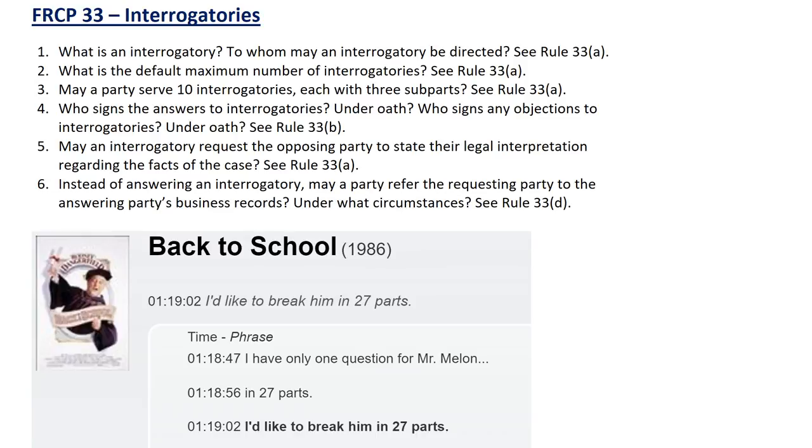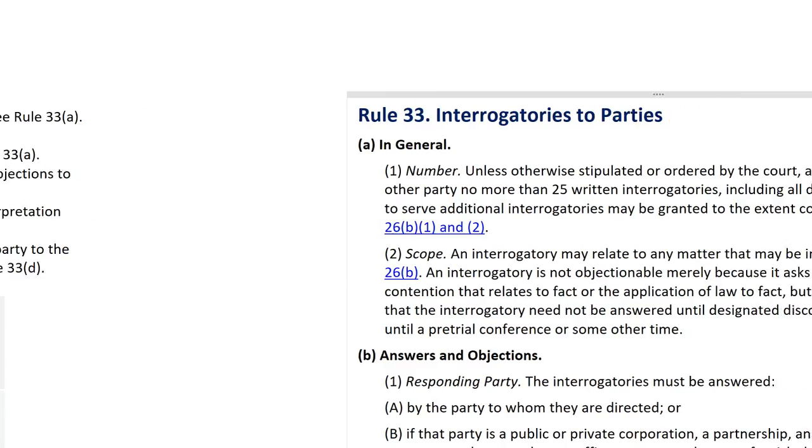What is an interrogatory? To whom may an interrogatory be directed? See Rule 33A.